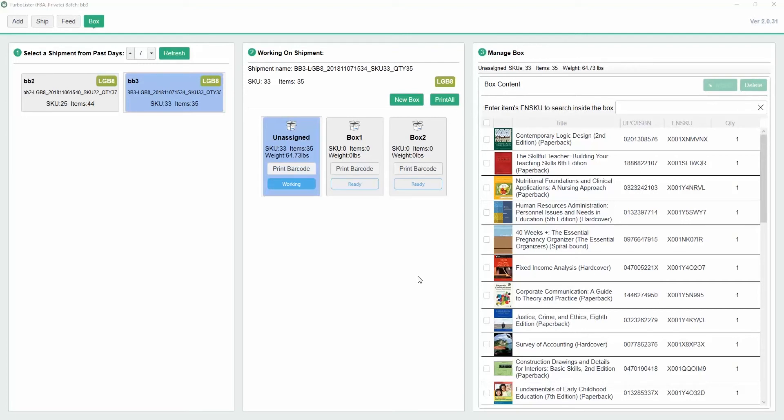Today, we will be looking at the Box Content feature in Seller Tools Turbo Lister. This feature allows you to create 2D box content barcodes for shipments with multiple boxes.